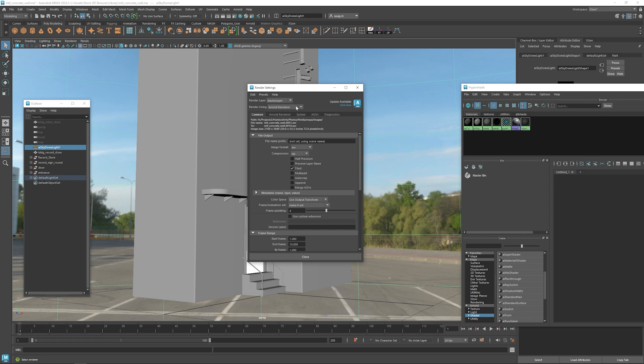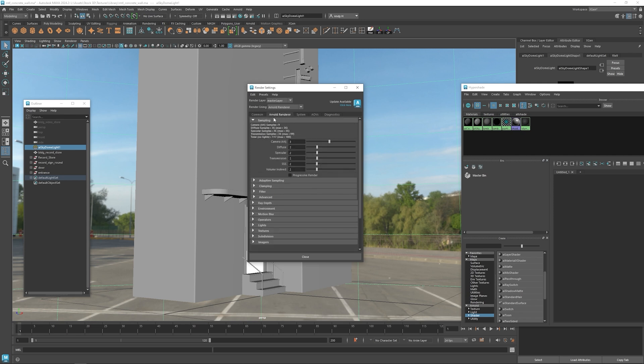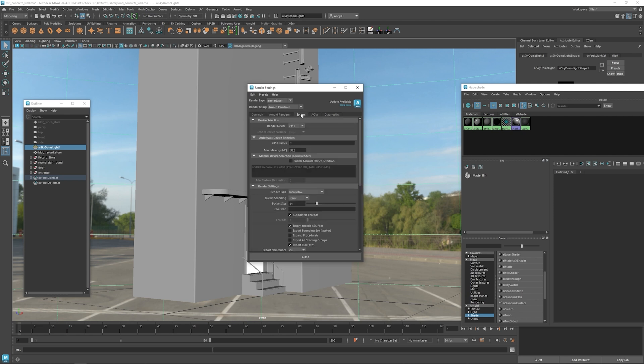So let's make sure that we have the Arnold renderer selected here for our renderer. I'm going to switch over to GPU rendering since we are using the NVIDIA RTX 4090 GPU. We might as well take advantage of that. We can get much faster speeds with the GPU renderer now.